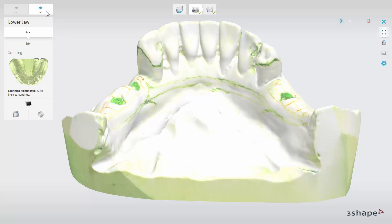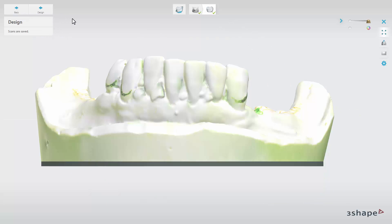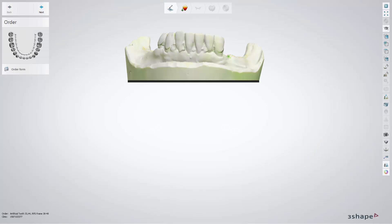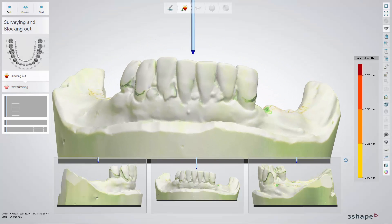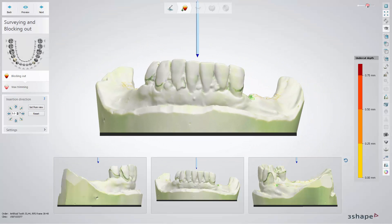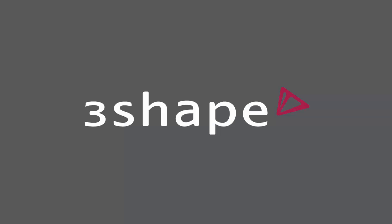Click Next for the last step. The model is saved and you can proceed with the design. You have now learned how to perform scanning for an RPD. Please watch our RPD design video to learn more. Thank you for watching.